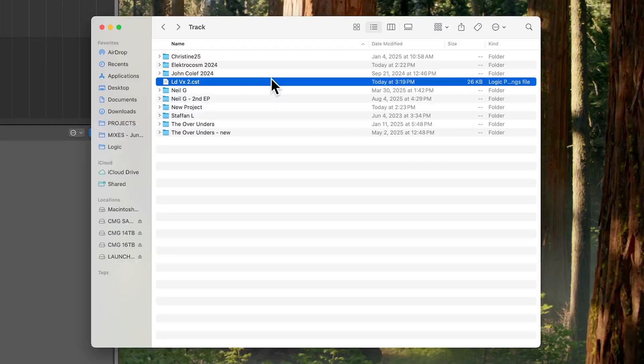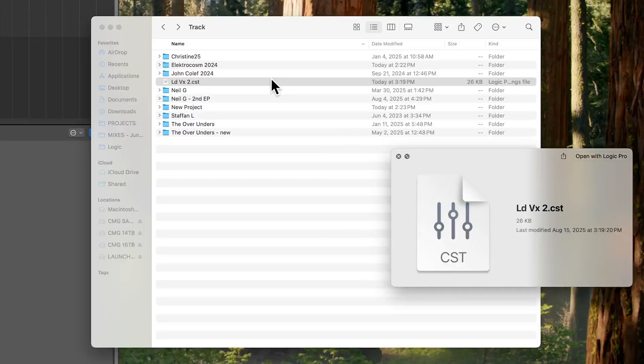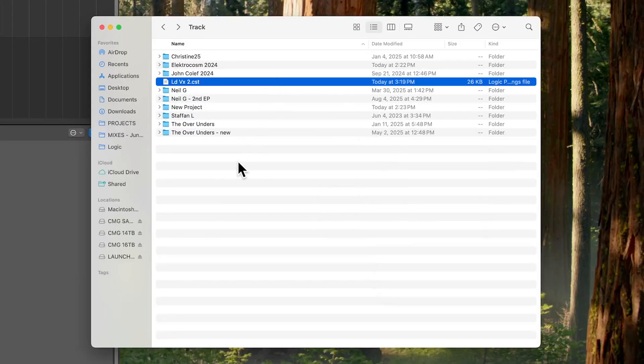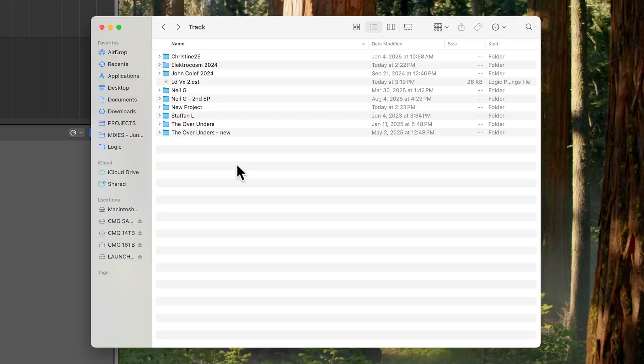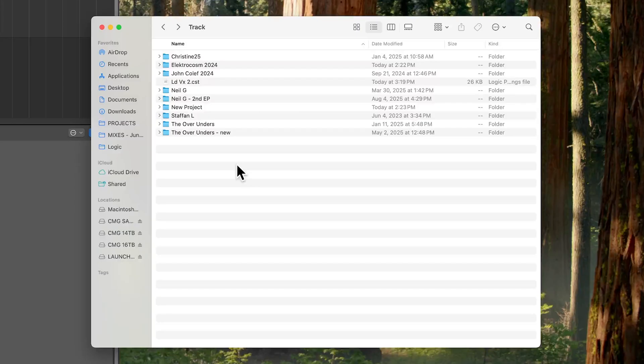So that's how you can manage your channel strip settings, creating folders and deleting old ones that you don't use anymore. I hope you guys enjoyed this video. If you did, please leave it a thumbs up and subscribe to the channel to see more content like this.